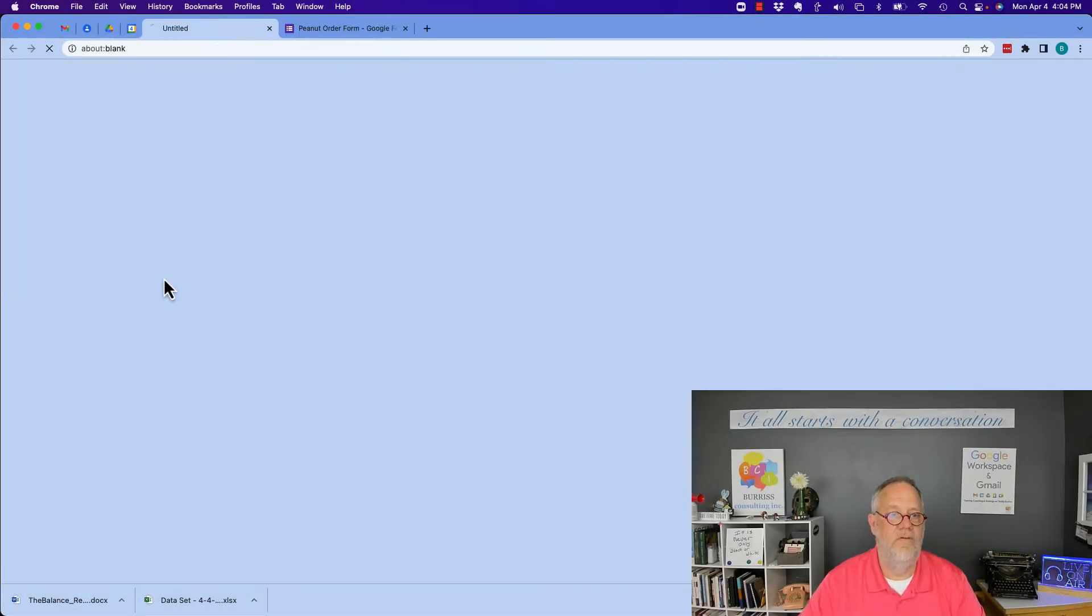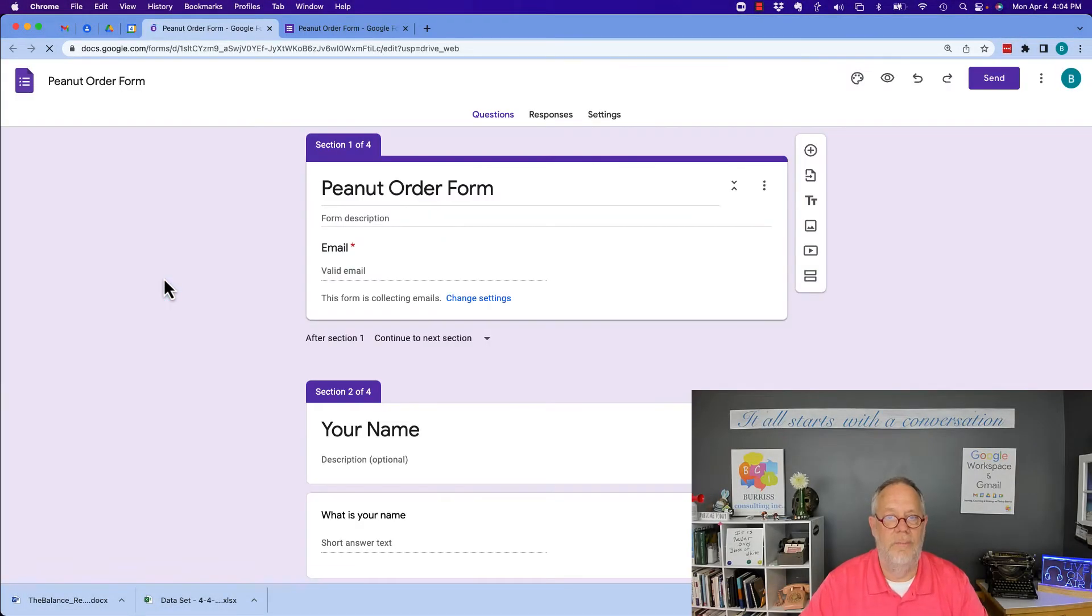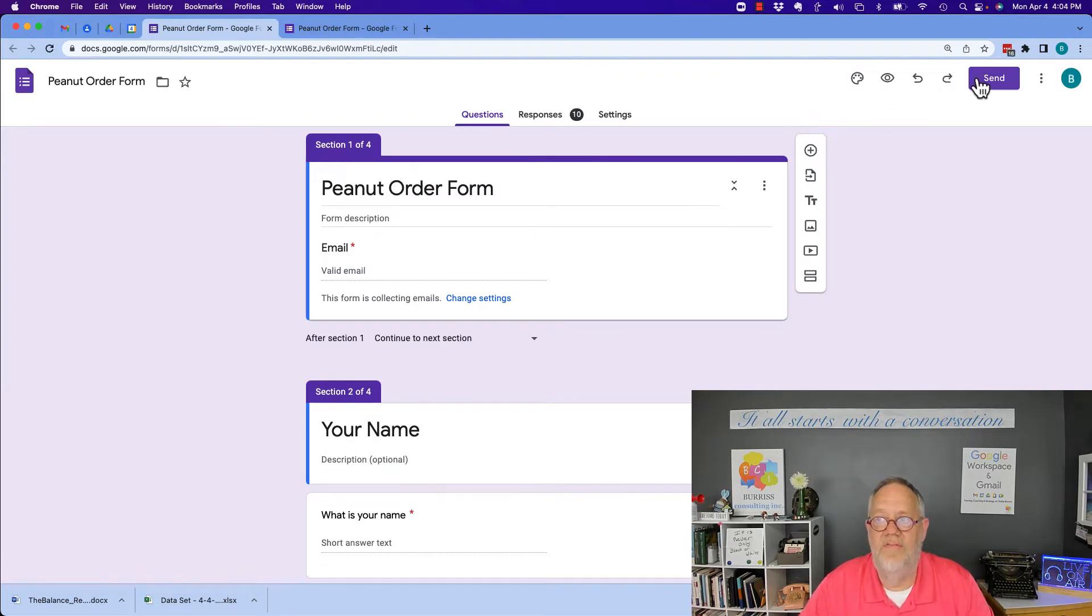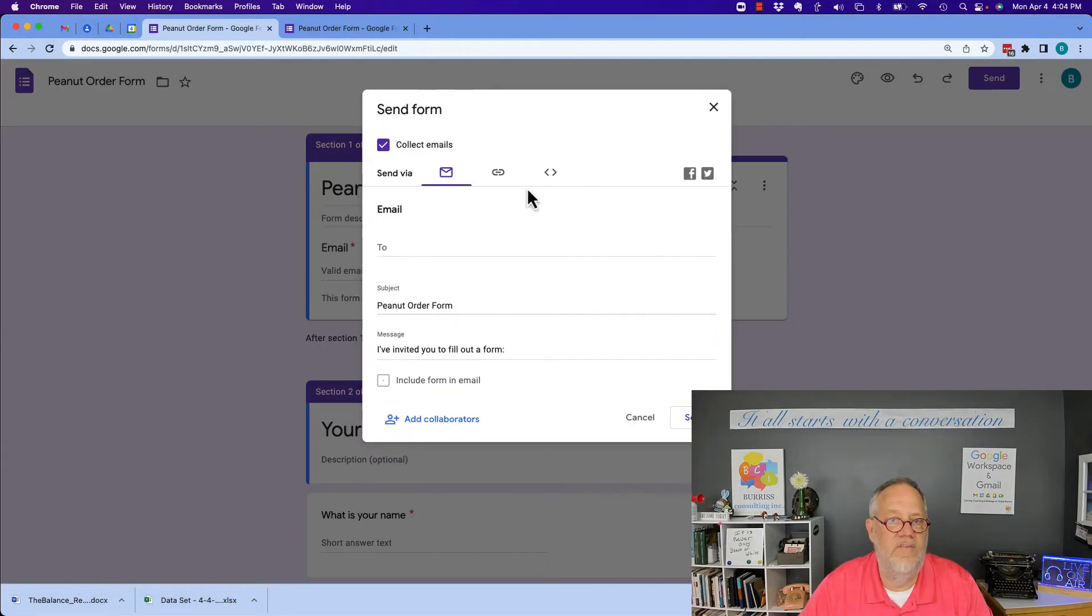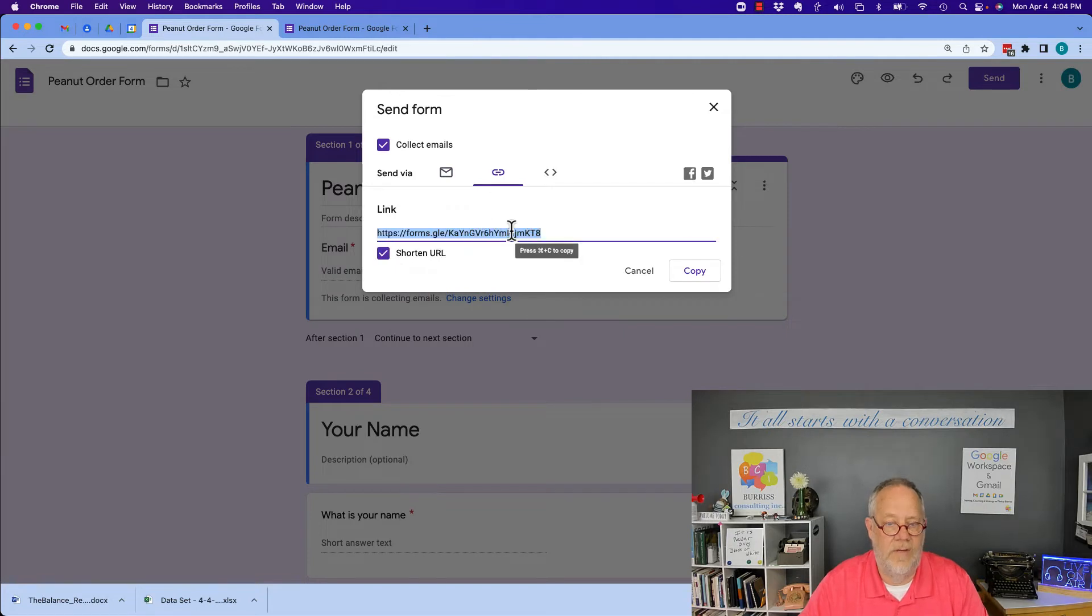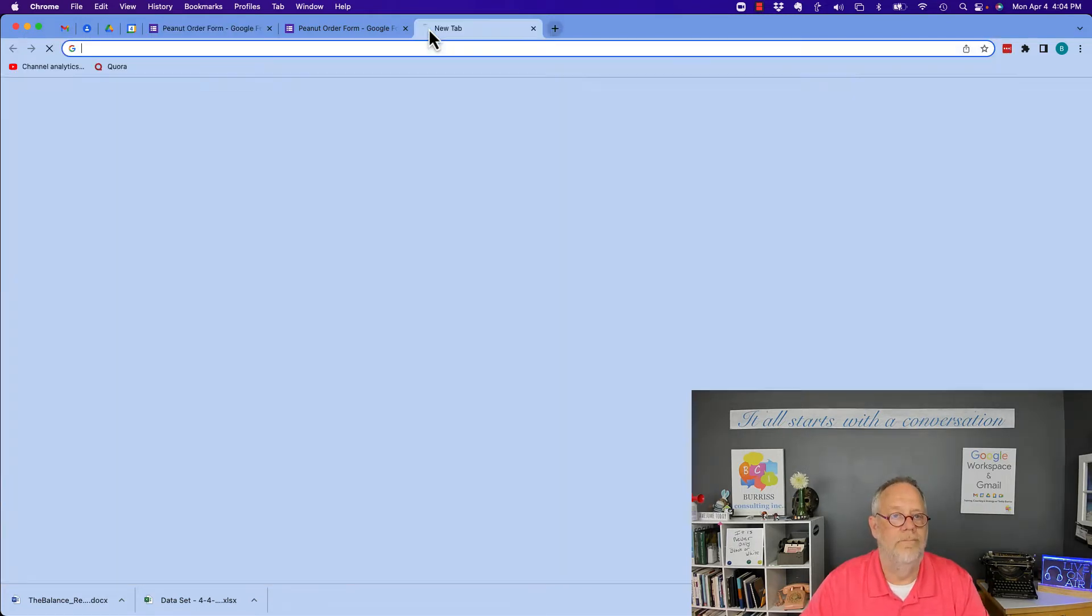So here's my form. This is the form I'm using to play around with. Now I'll send this form. I'm going to go ahead and send it. I'll get the link, I'll shorten it so it's easier to copy, and then I'll go open it up.